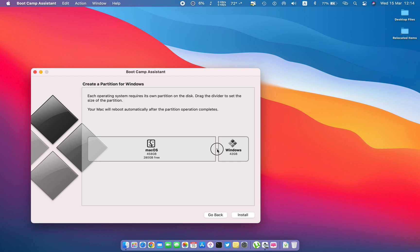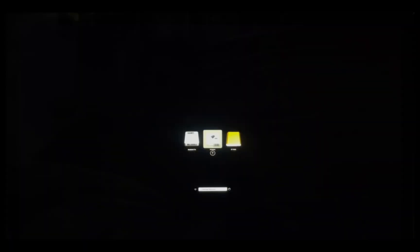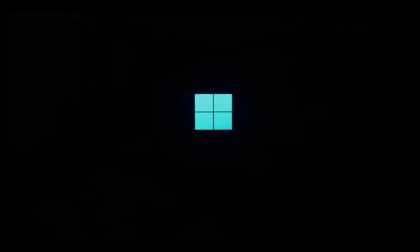Now select the partition size for Windows. Hit install. Mac will restart automatically and boot into the Windows installation process.